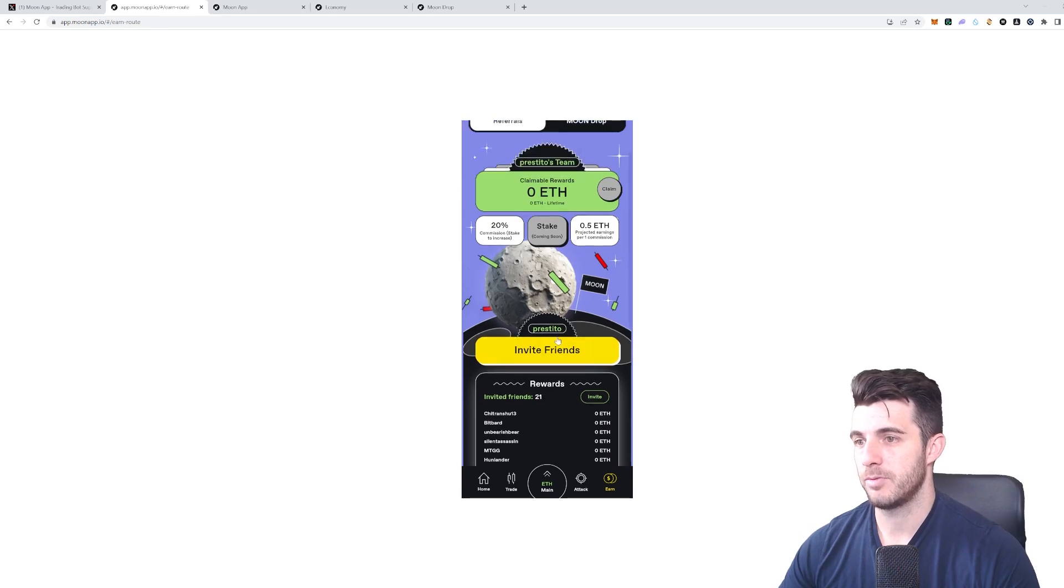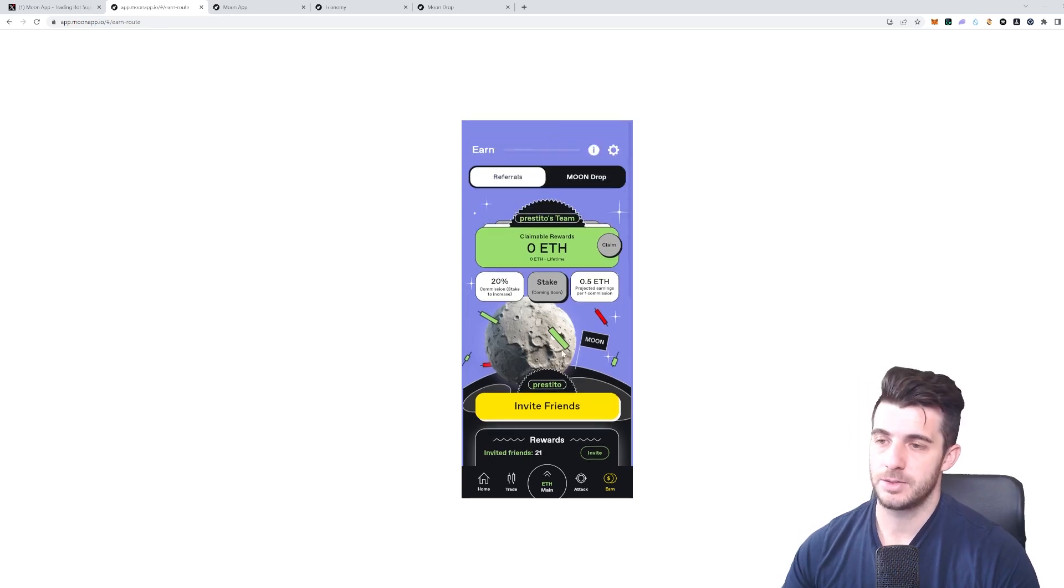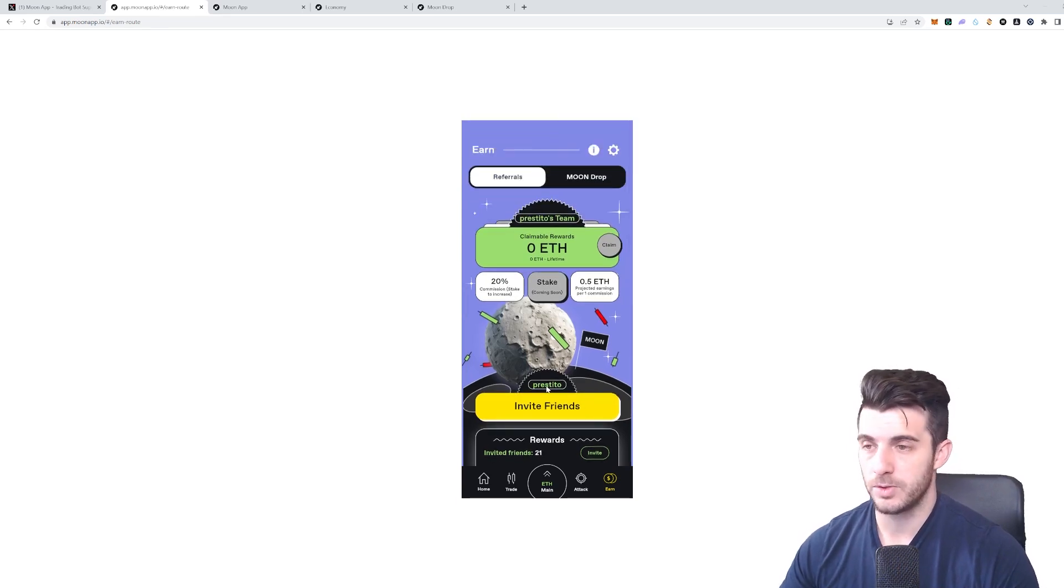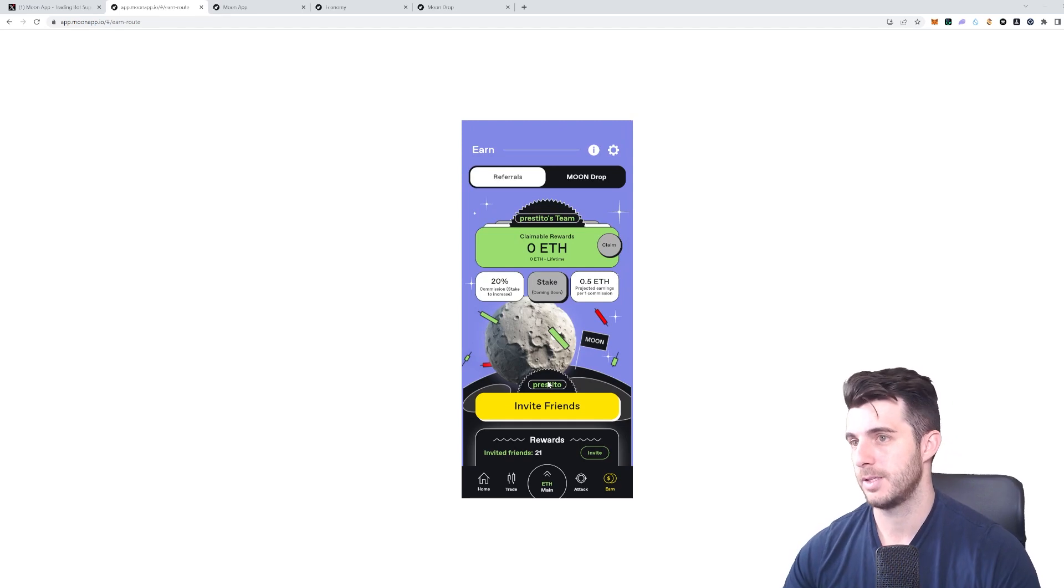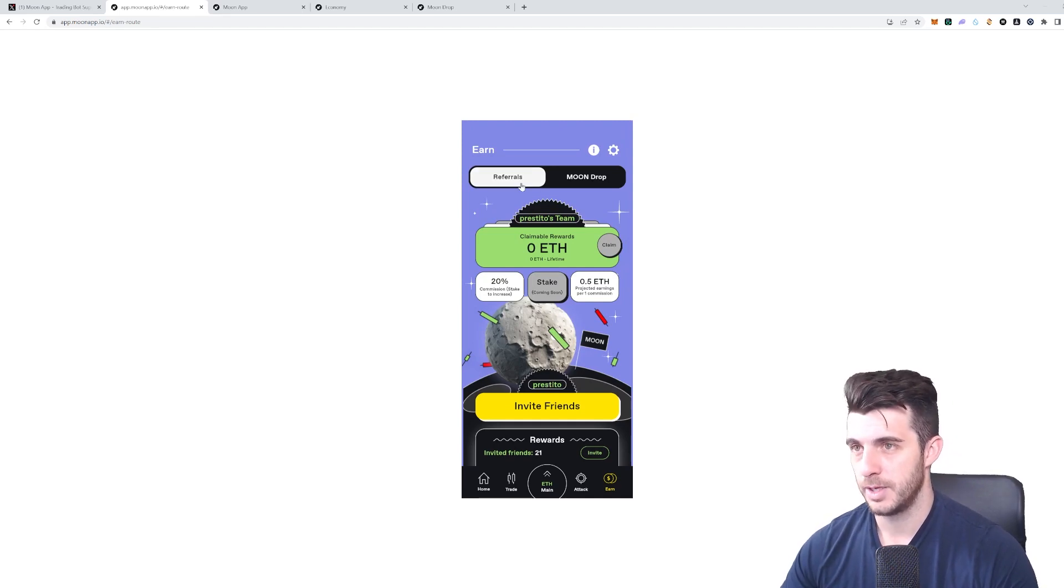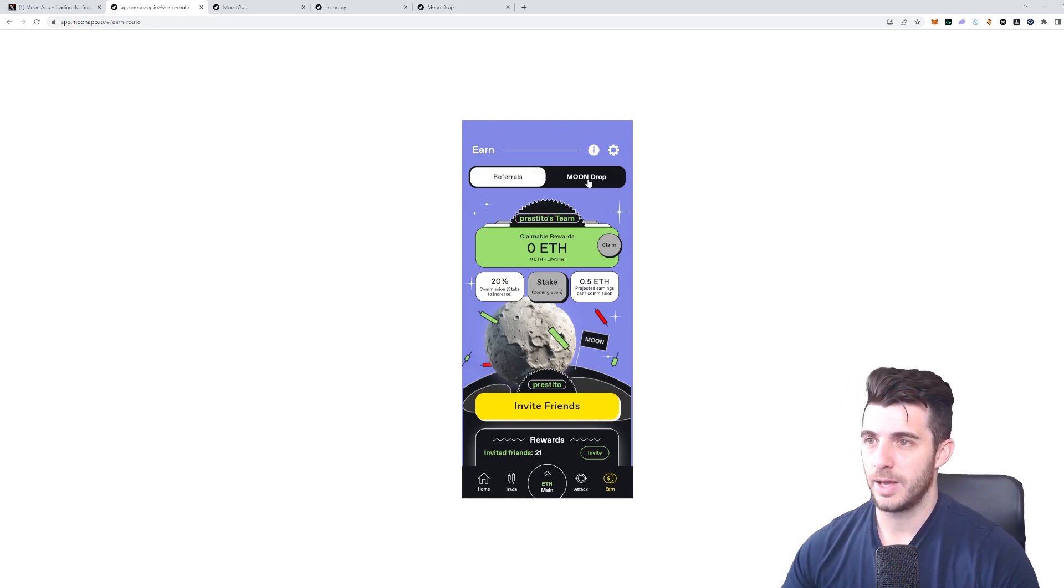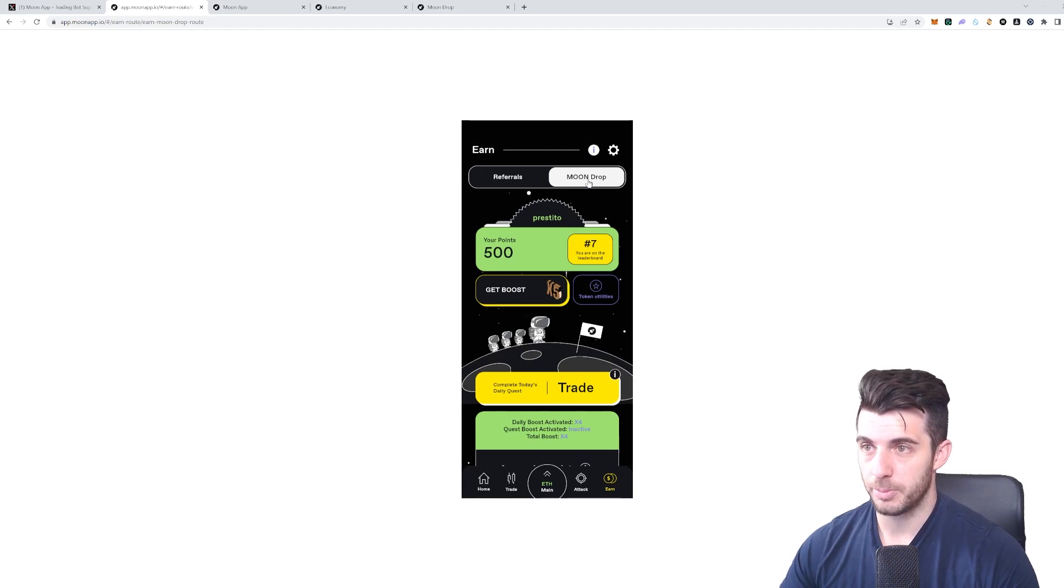You can see I've referred 21 friends here. You can invite, and it's as simple as just copying your code—your username—they type that in, then that counts as one of your referrals.